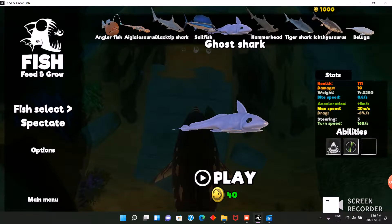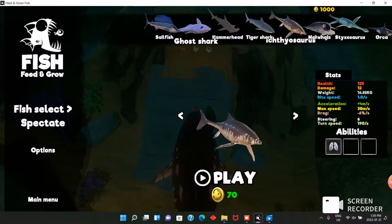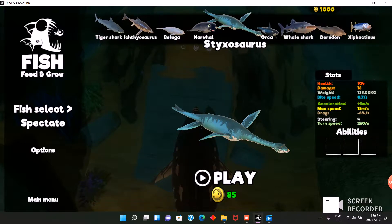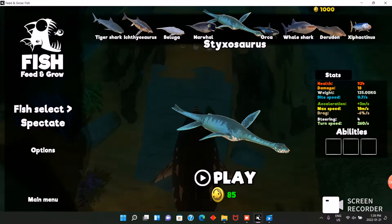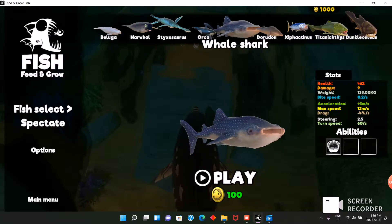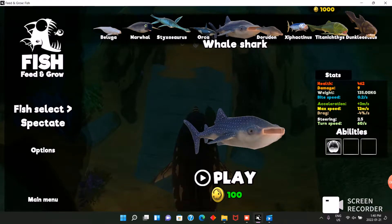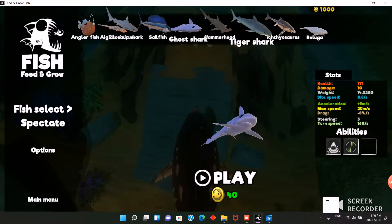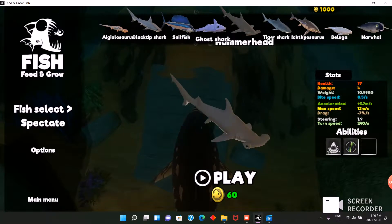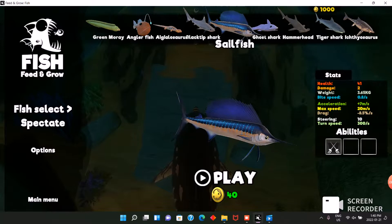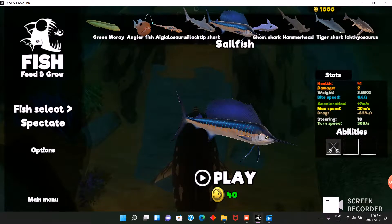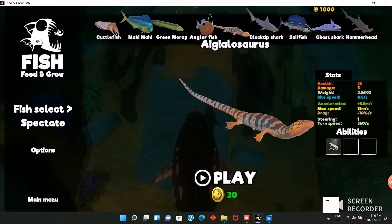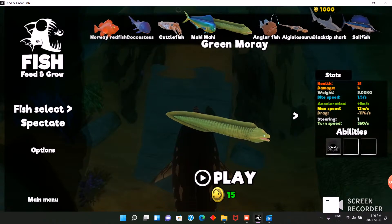Also, put in the comments down below which fish you want me to be, or which map, difficulty, or game mode. So I think today I'll play something small. I was thinking maybe the hammerhead or the sailfish, but those are hard. Ichthyosaurus is kind of fun. Anglerfish is not that good.